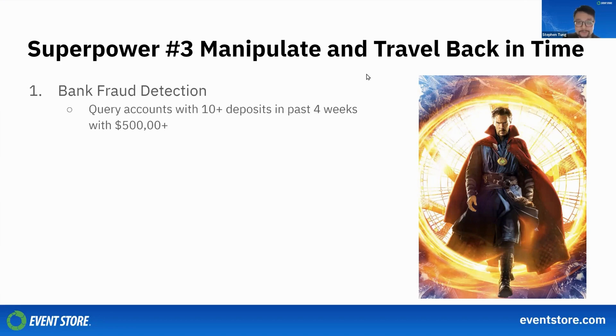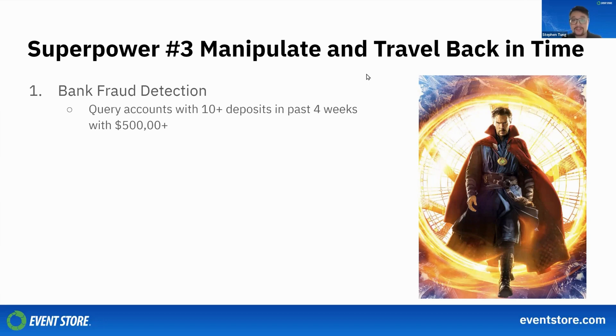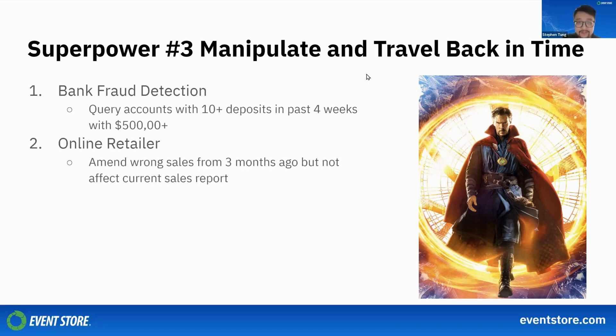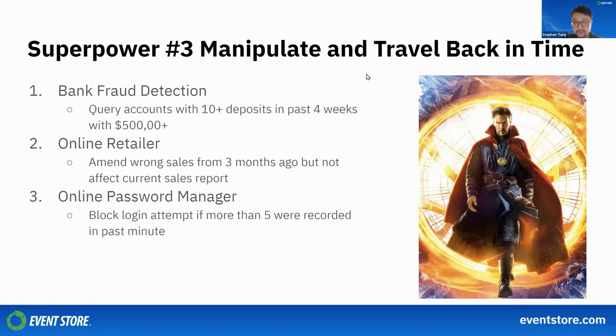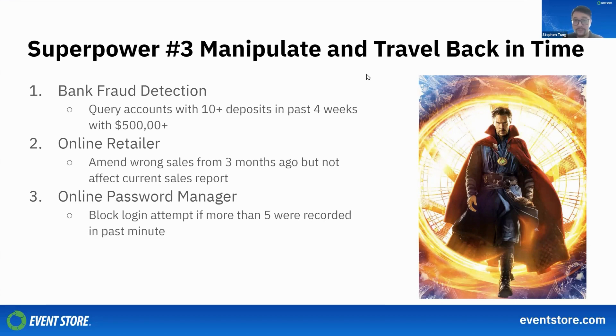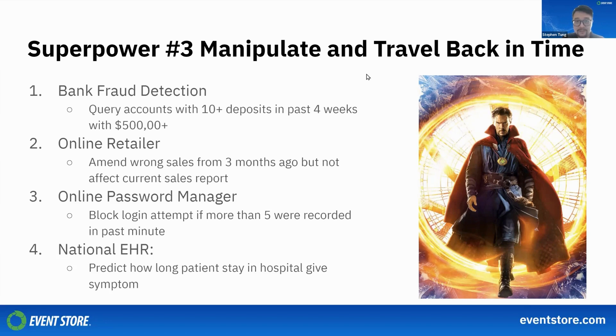For example, a bank might want to query accounts that received 10 or more deposits over the past four years for fraud detection. An online retailer might want to amend a long list of sales incorrectly entered three months ago but not affect current sales reports already distributed to the board. An online password manager might want to block any login attempt if more than five were recorded in the past five minutes.